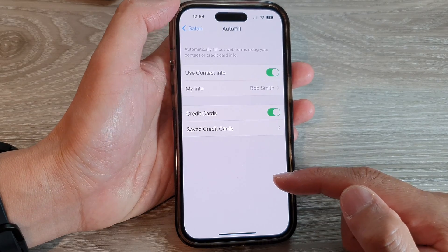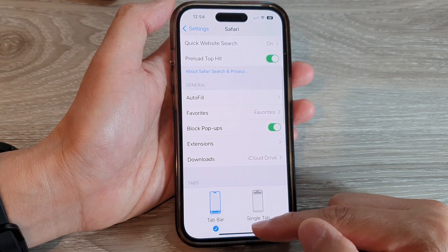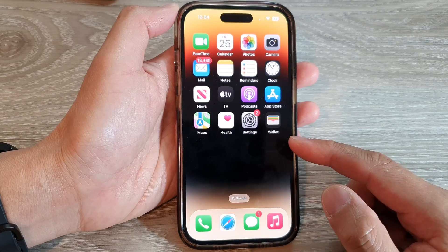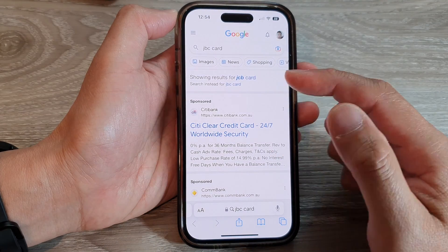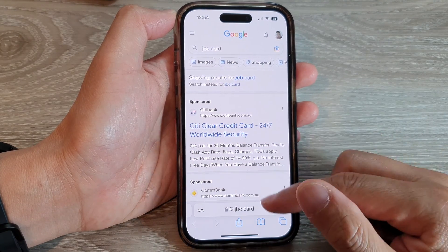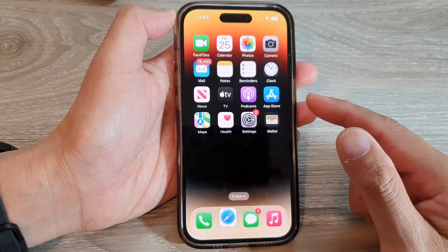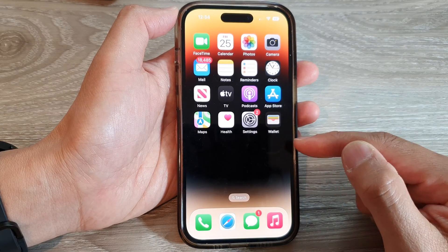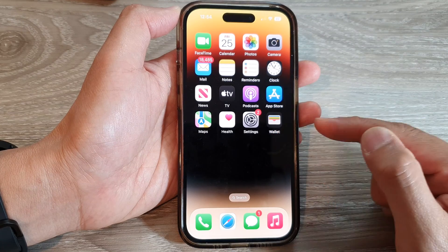After that, you can tap on the back key and then swipe up to go back to the home screen. Now, when you are checking out on a shopping cart, you can use your saved credit card information to auto-fill the form.